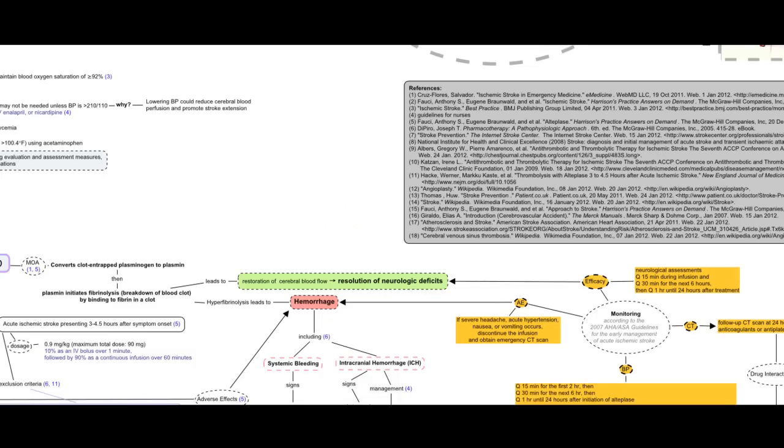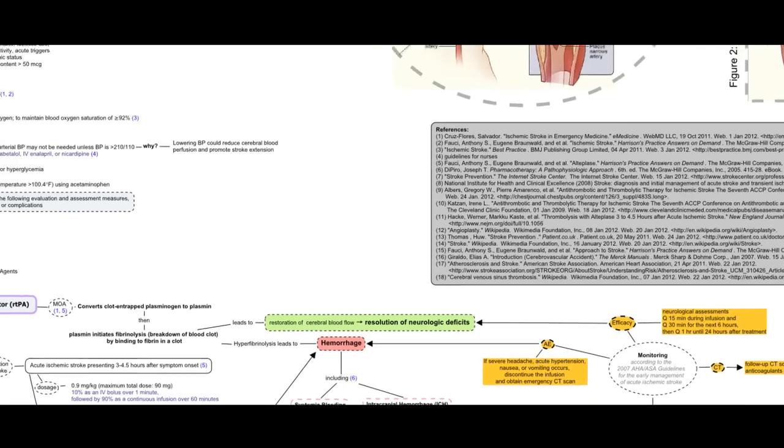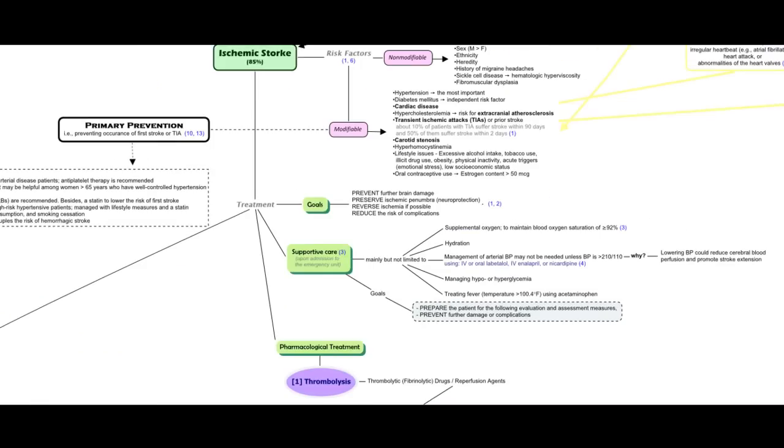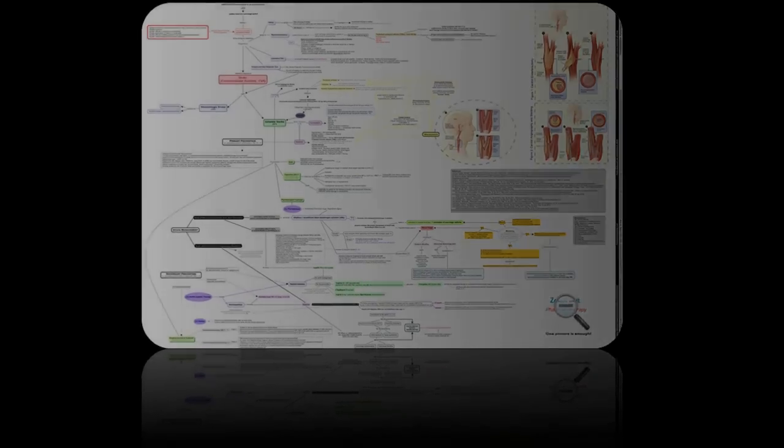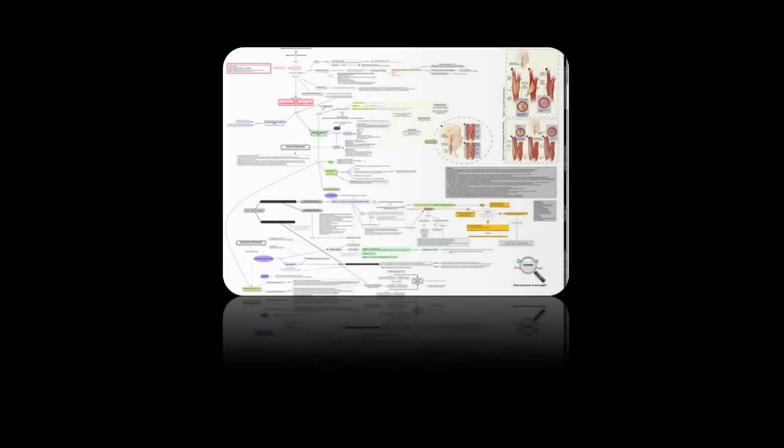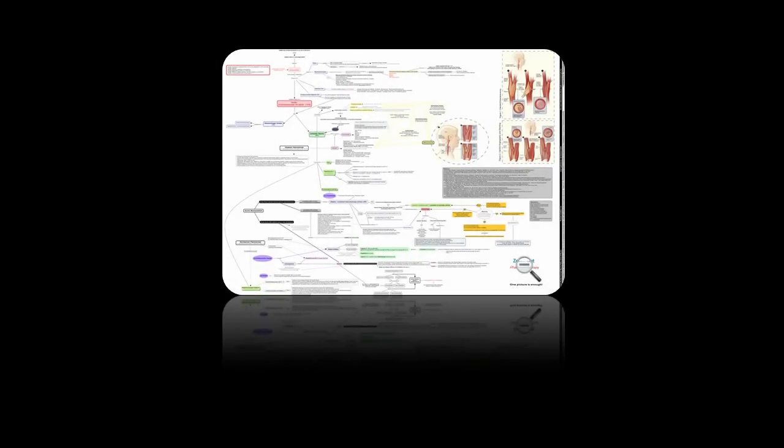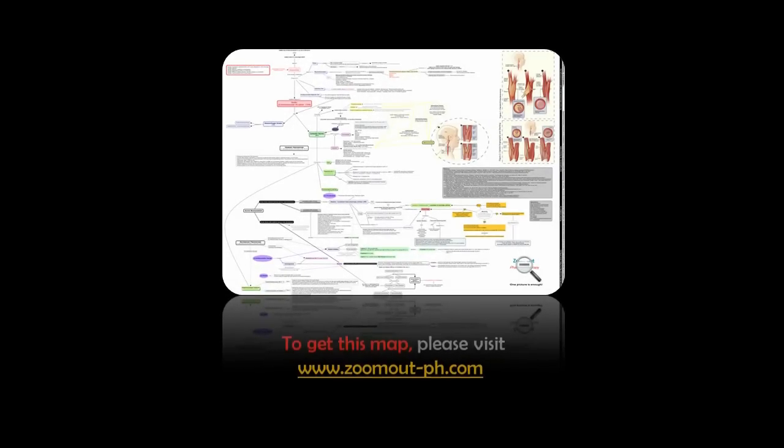This was an overview of Ischemic Stroke Concept Map. For more about ischemic stroke and other diseases, please visit www.zoomout-ph.com.